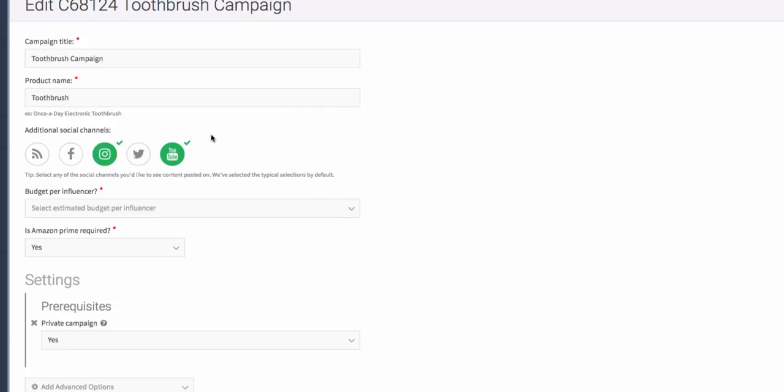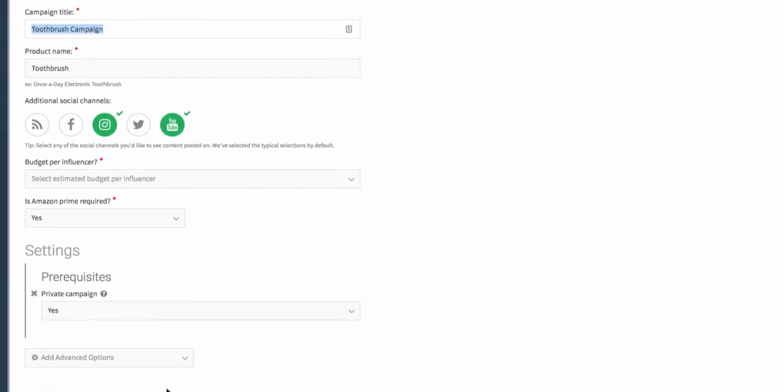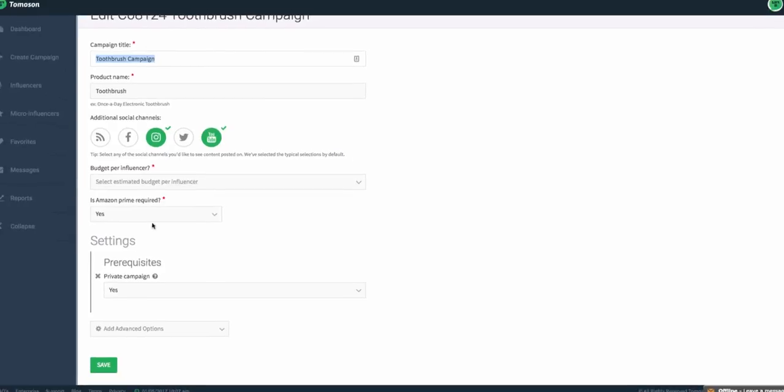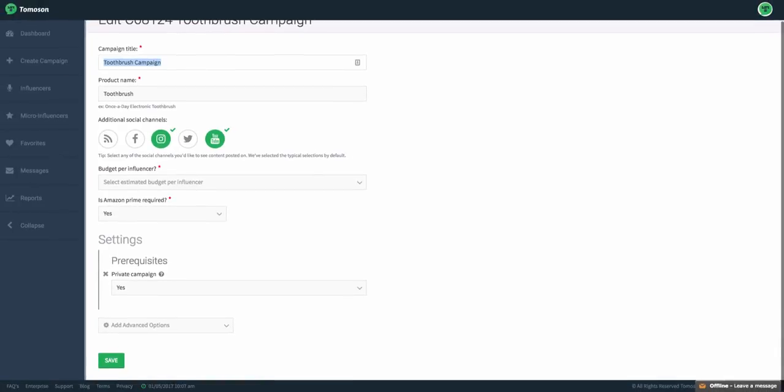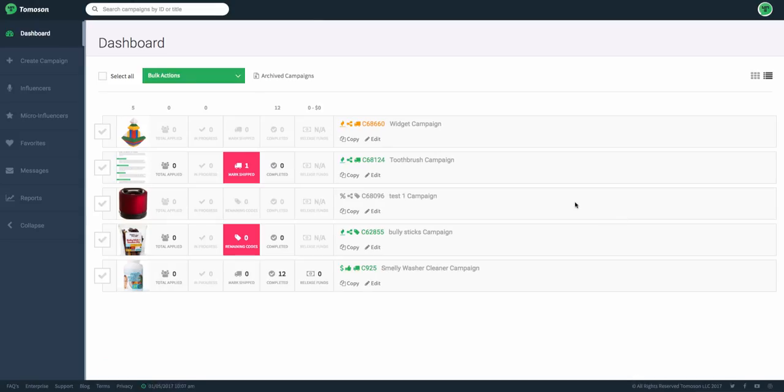As well as the edit button allows me to go in and edit things such as the campaign title, product name, and other special settings that I may have listed in my prerequisites. This should help you manage your campaigns easier and understand the information on your dashboard.